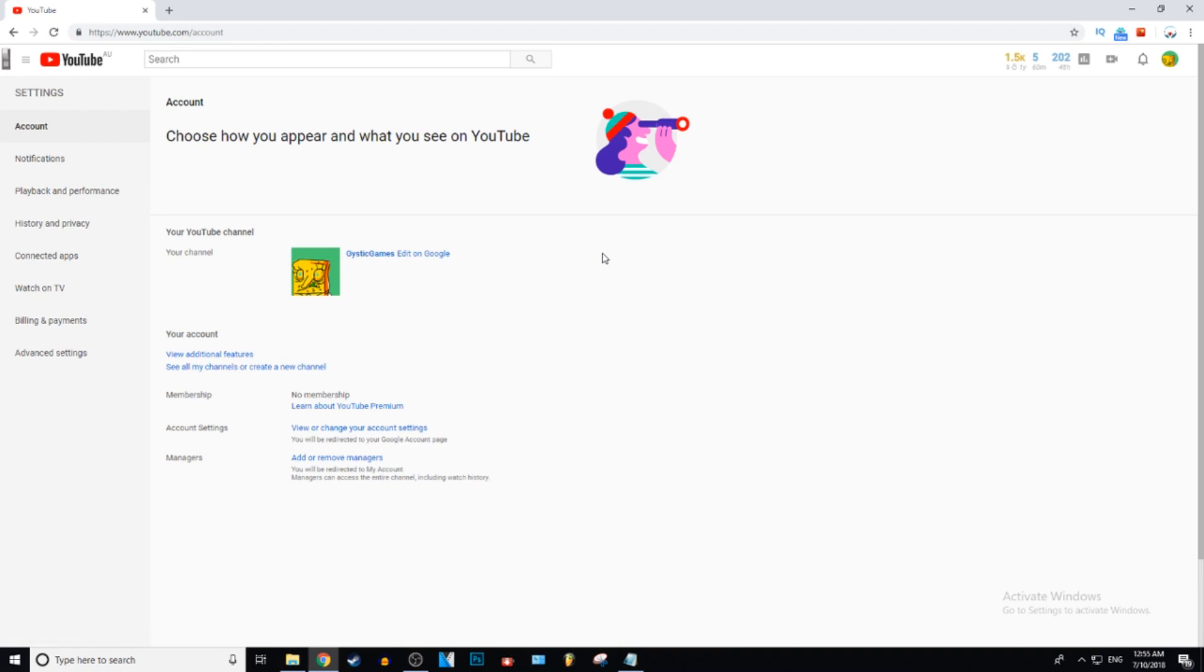What restricted mode basically is, for those who don't know, is it just restricts the type of videos you can watch on YouTube. Like it cuts out videos with swearing, usually doesn't cut out every video, but yeah, since the new adpocalypse, the restricted mode has become a lot more strict.